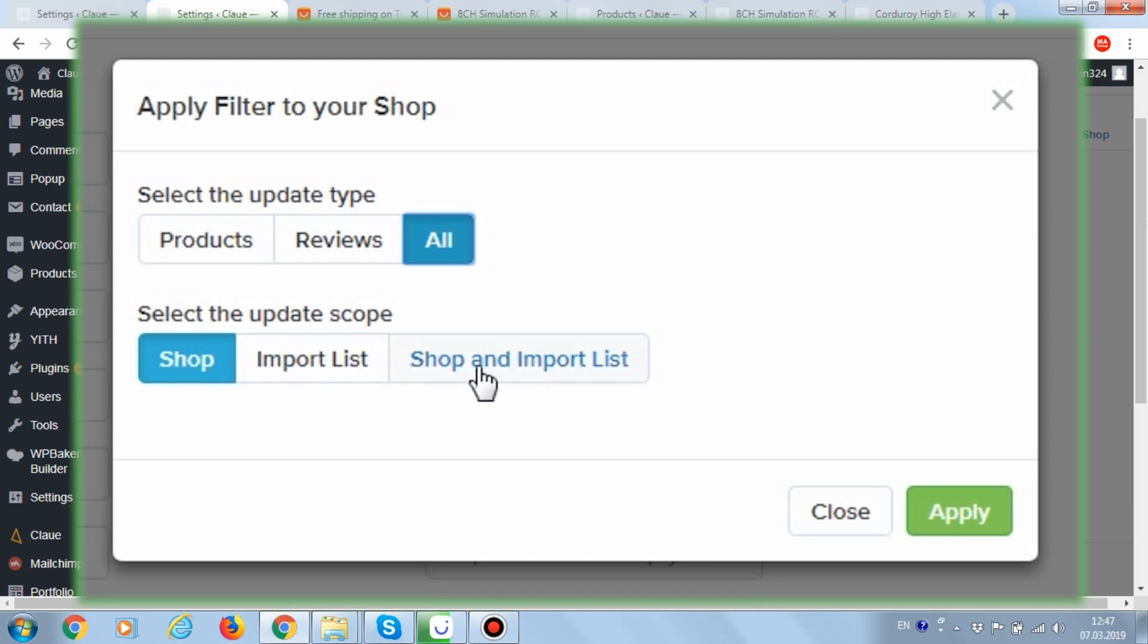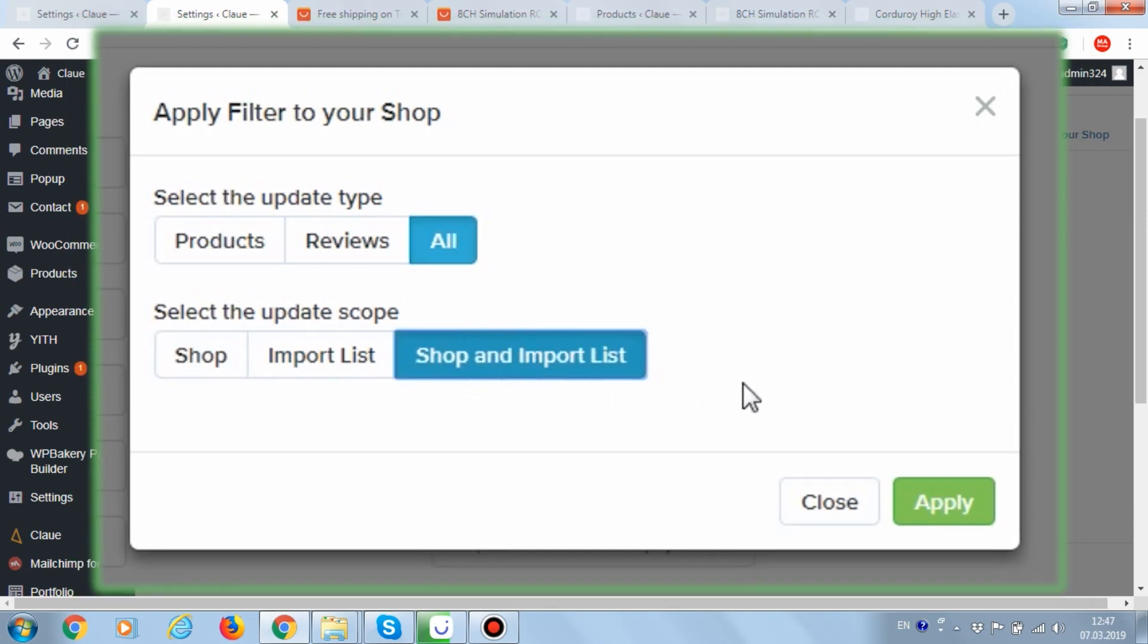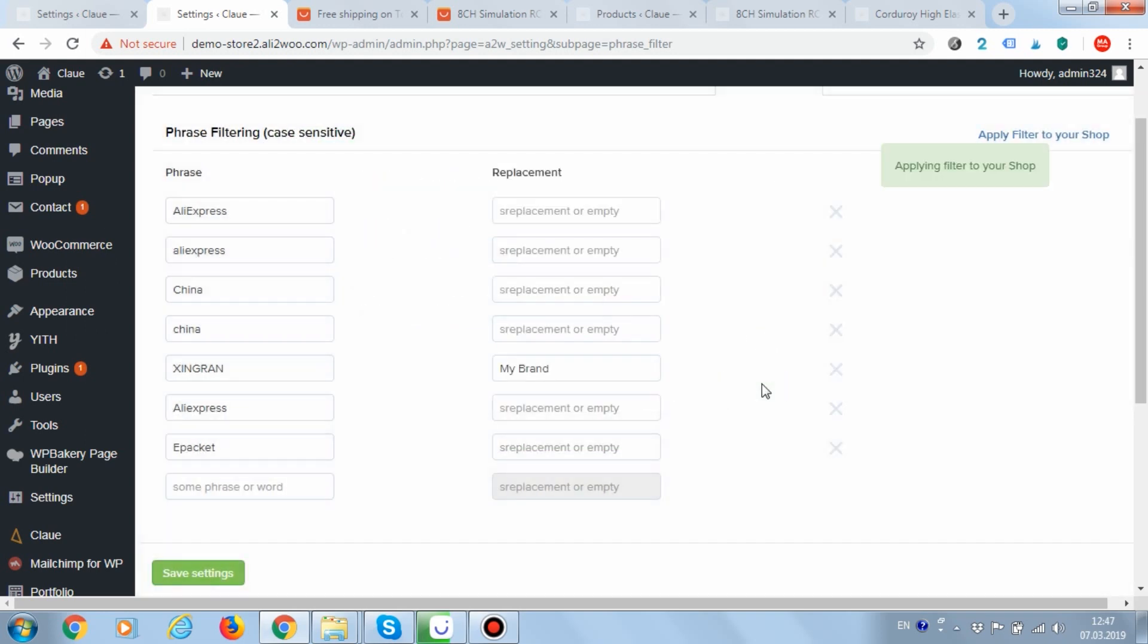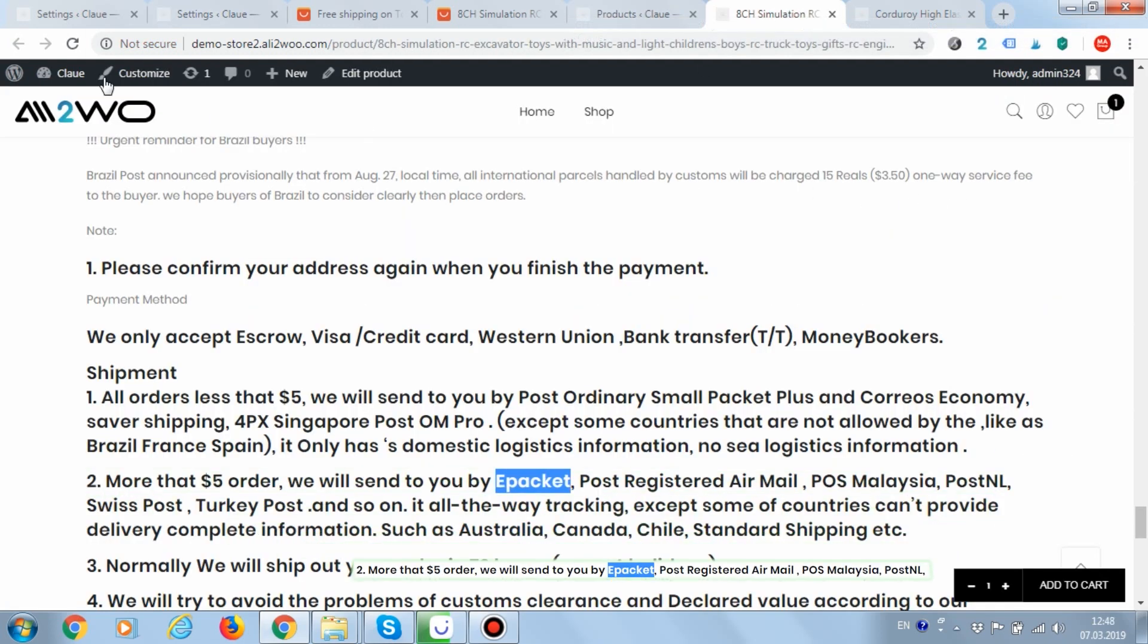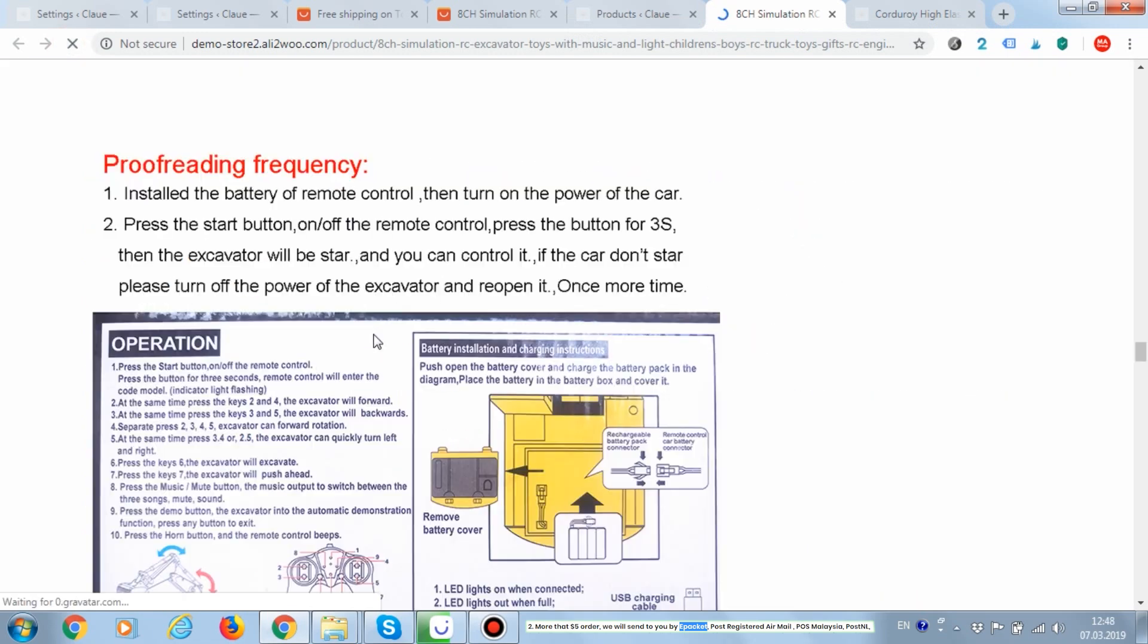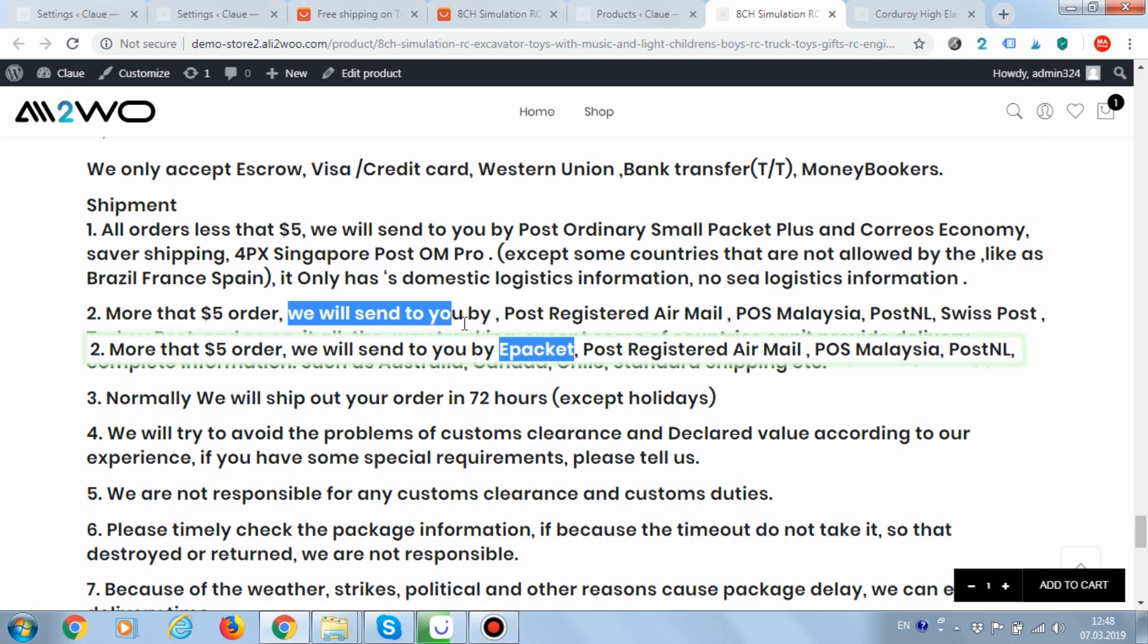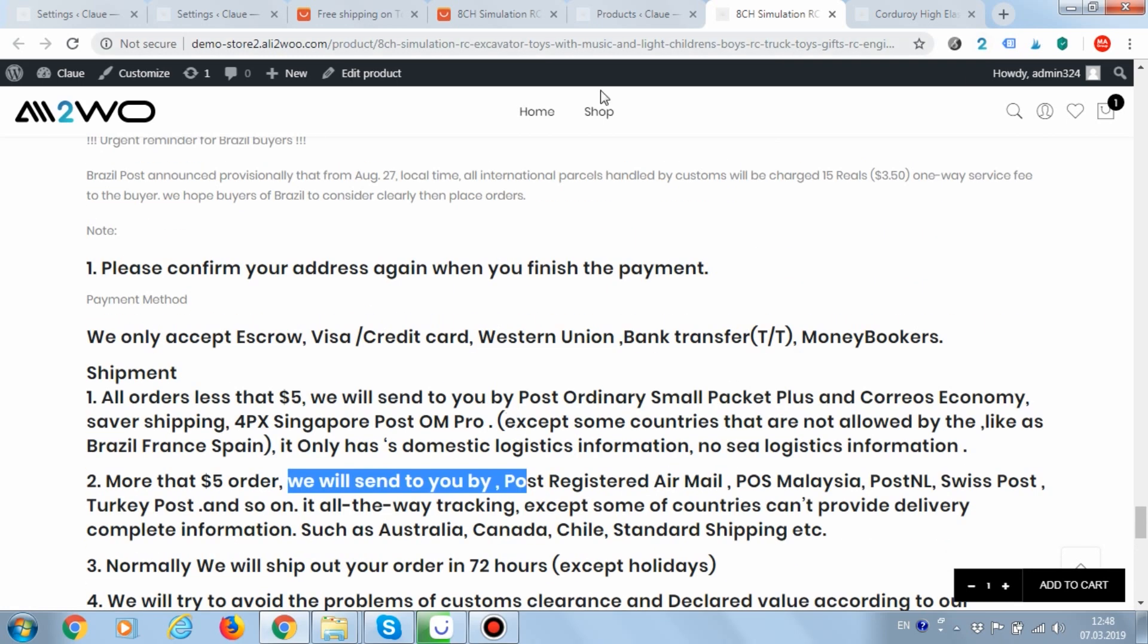If you select the all option, the rules also apply to the names of the delivery methods downloaded from AliExpress. Great! After applying the rules, the word ePacket was deleted.